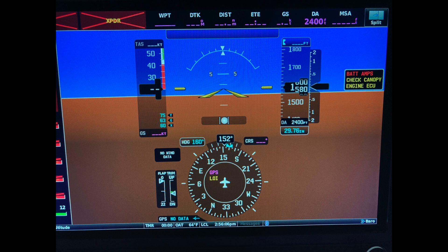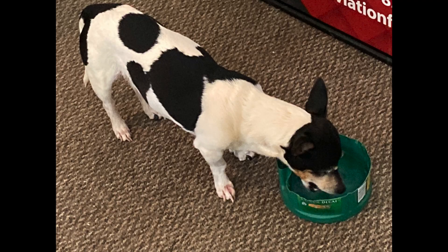A couple of quick photos before we start the show. This is Bella, our airport dog. She is about 14 years old, but still as spry as when she was a puppy. She greets everybody that comes in.